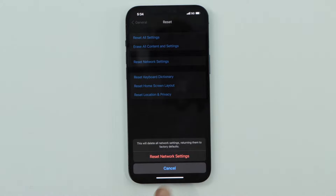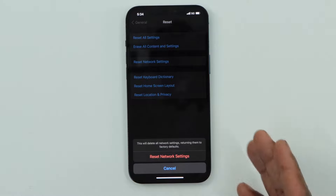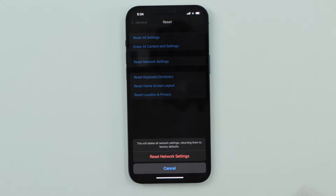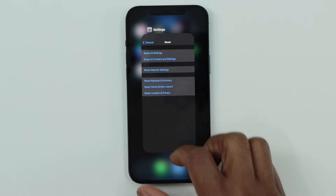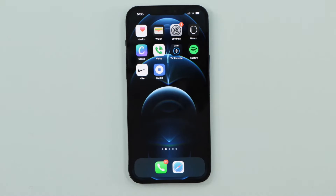After you reset the network settings, you will have to reconnect your phone to the Wi-Fi network — your phone will be disconnected from Wi-Fi and you will have to start over with the Wi-Fi connection. I was trying to help you out without resetting the network connection because of that, but if you still have the same problem unfortunately you will have to do this.